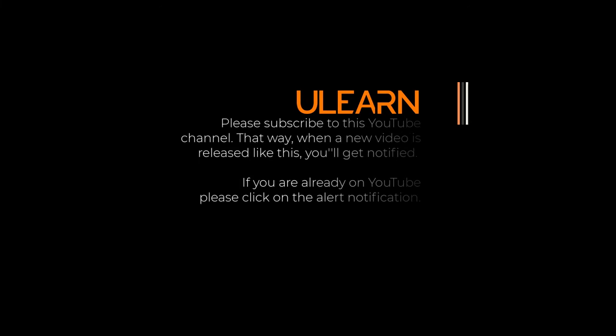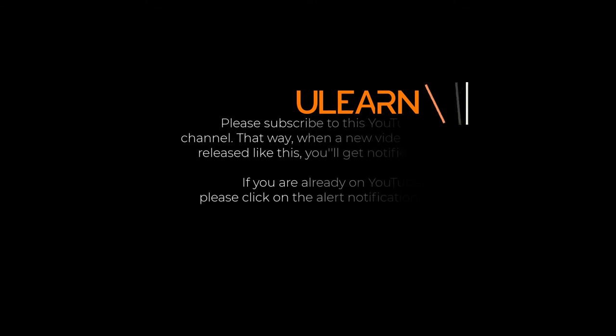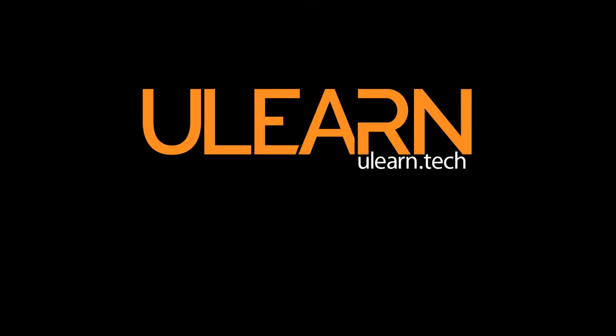If you liked this video, hit that like button and be sure to subscribe and hit the bell to get notified every time a new video is posted. Thanks for watching and I'll see you in the next one.